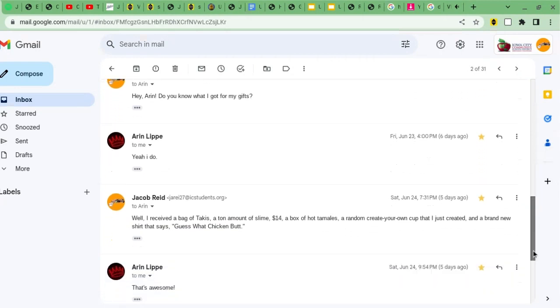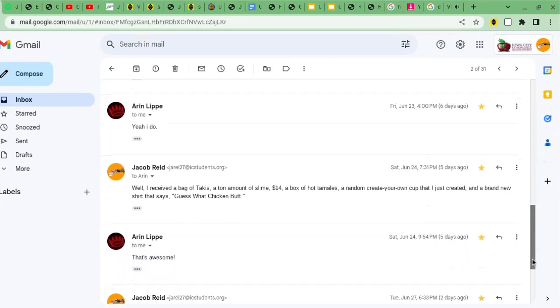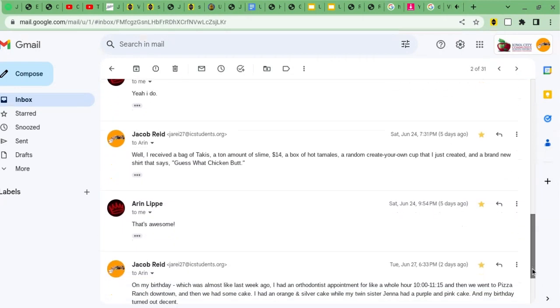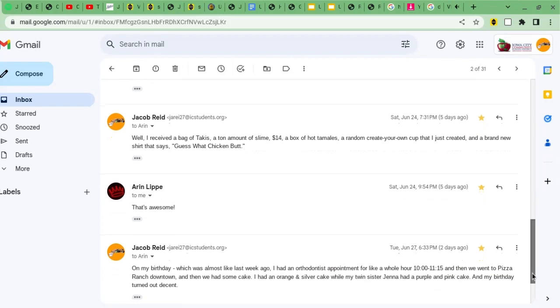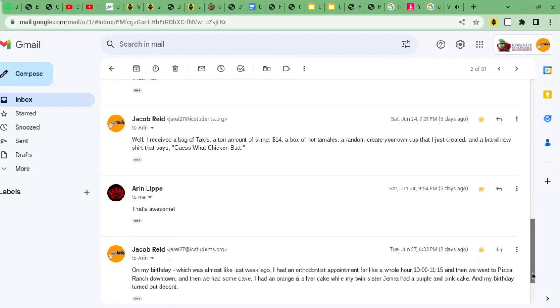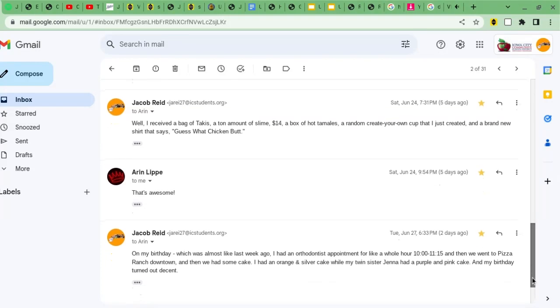And Aaron said that she does. And I told her that I received a bag of Takis, a ton amount of slime, $14, a box of hot tamales, a random create your own cup that I just created, and a brand new shirt.